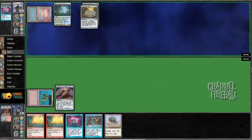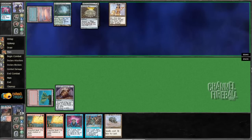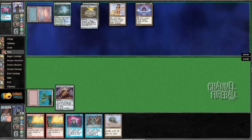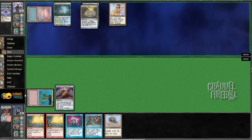Yep. Infernal Tutor, Lion's Eye Diamond. Yeah, things are happening. Lotus Petal. My guess is an Infernal Tutor's getting cast, because one got exiled on a Chrome Mox, which has to mean a second one's coming.